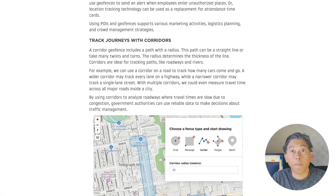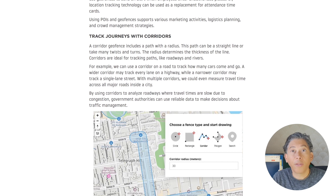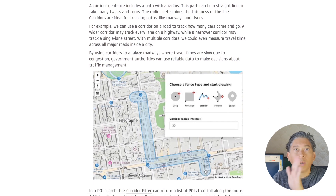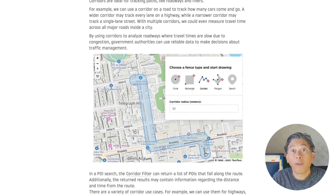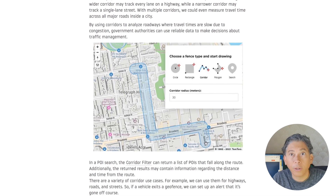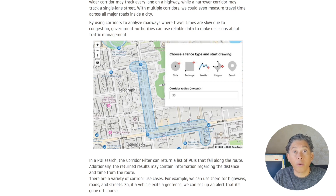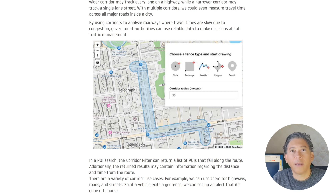A corridor Geofence includes a path and a radius — that is, the thickness of the path. This path could be a straight line or have different twists and inclinations; in fact, you can follow a defined route created in advance. These are very useful for tracking assets or users traveling a specific roadway or even along rivers. You can use a corridor Geofence to track how many automobiles enter or exit a road, and cities can detect slow movement in certain areas to make decisions about traffic management.